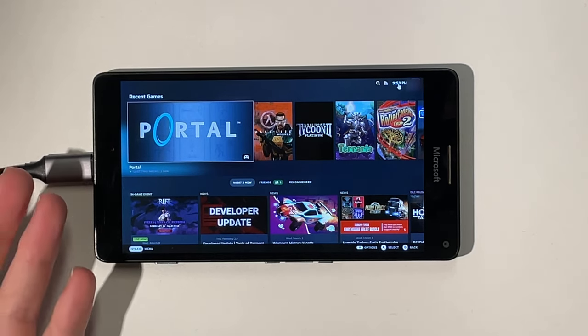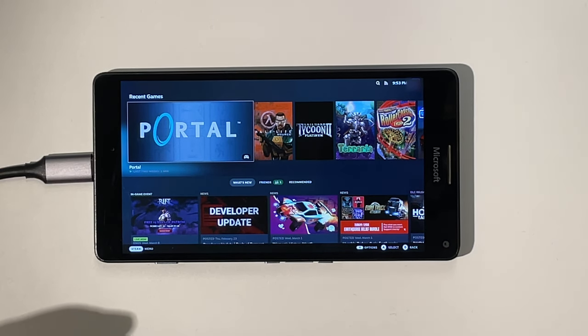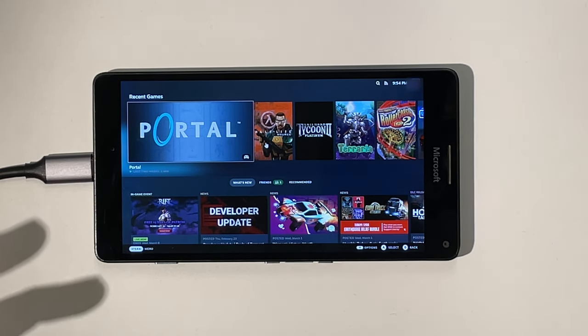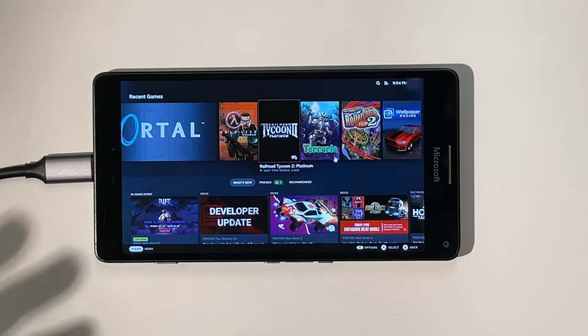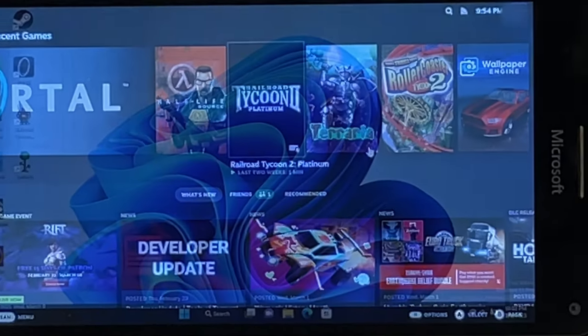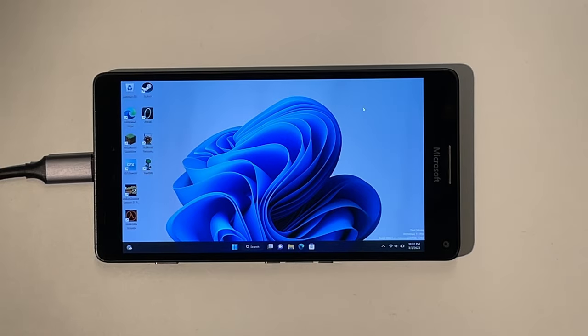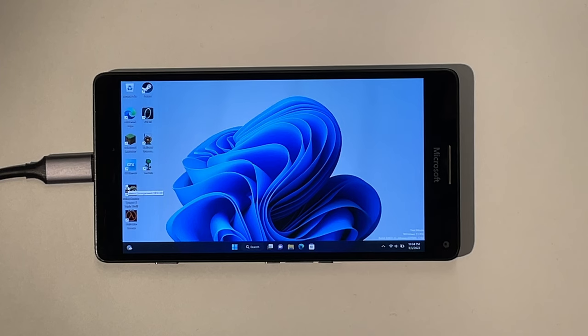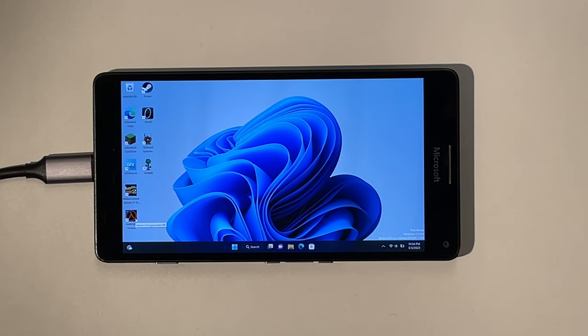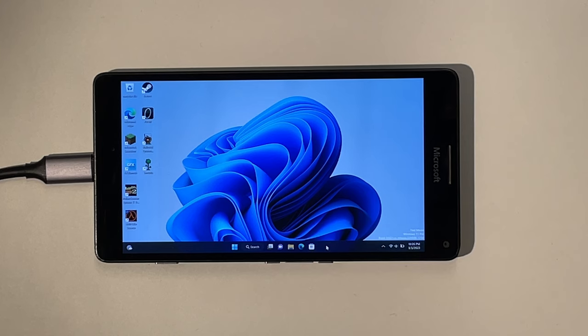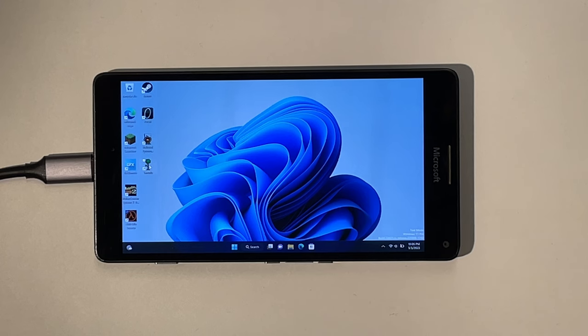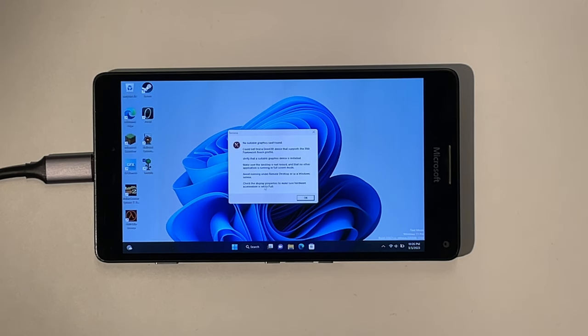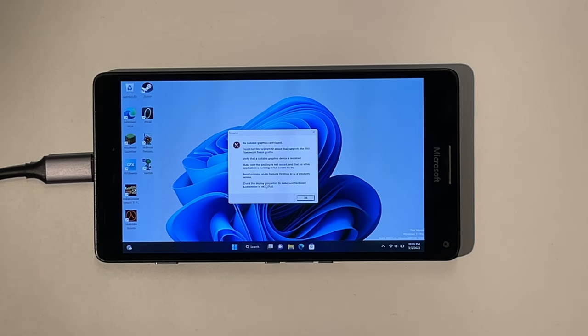Okay, so as you can see, Steam big picture works. It's kind of slow, but it works. And that way I could actually install the games. So let's try the first one. Rollercoaster Tycoon 2. Okay, it just won't launch. Let's try Half-Life. Cool. It also tried to launch. You could see the icon here for a split second and then it crashed without warning. Next let's try Terraria. Okay, it threw an error. No suitable graphics card found. Perfect.